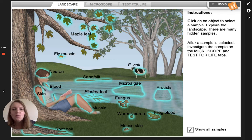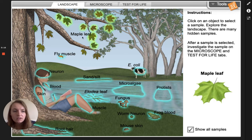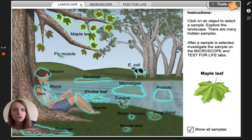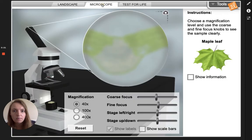First we are gonna look at a sample of a maple leaf. I'm gonna go ahead and click on maple leaf. There's my sample and I'm going to put it under the microscope. At the top there are some tabs, so I'm gonna click on microscope.